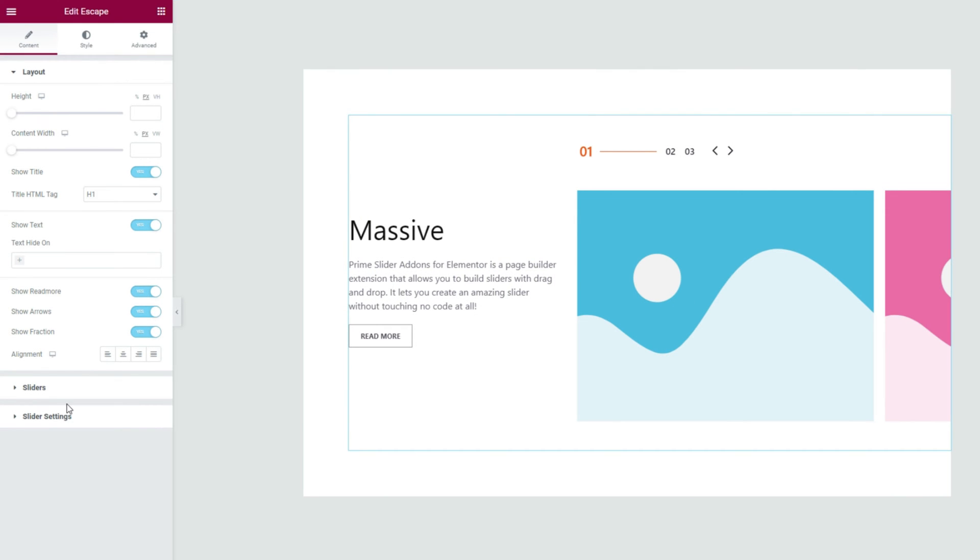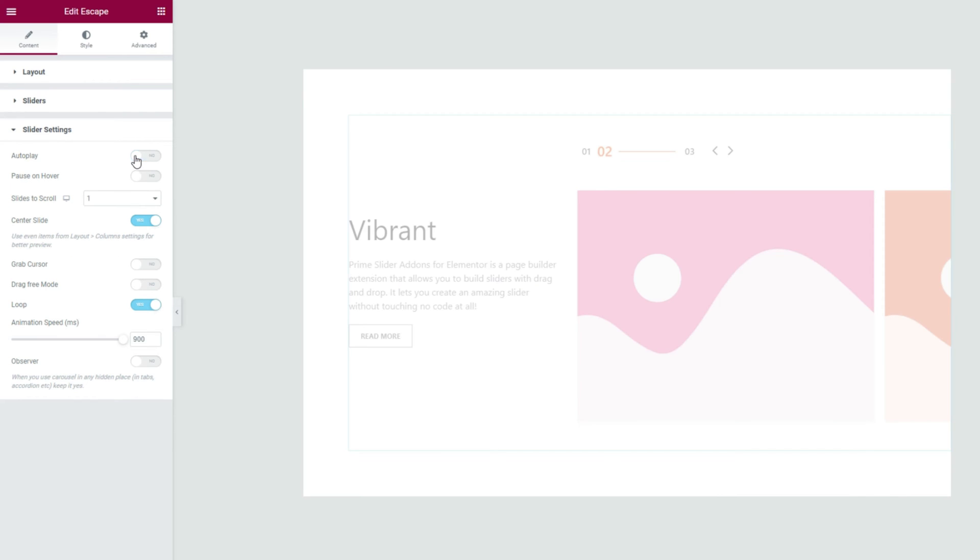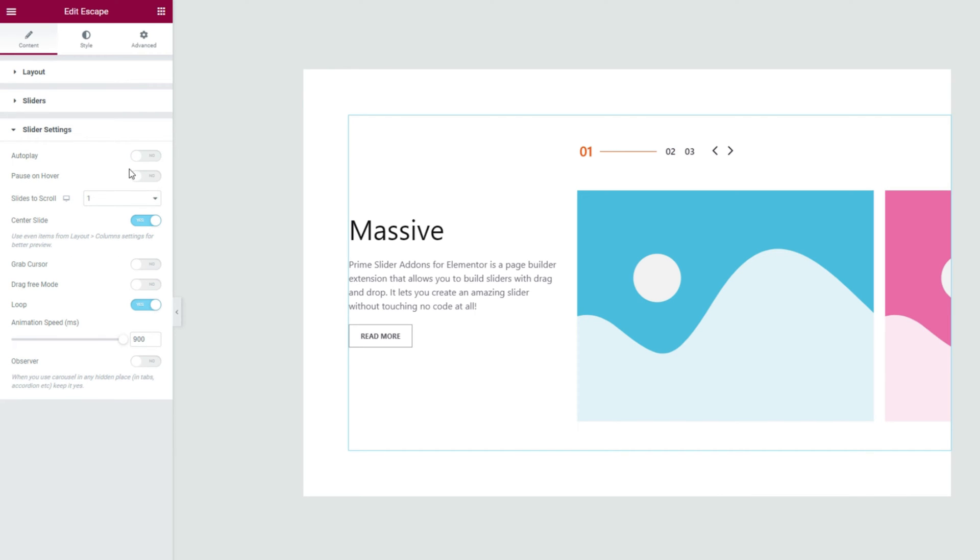First we are going to turn off the autoplay from the slider settings option to make the slider fixed on its position.